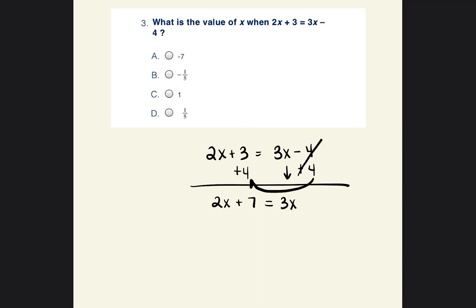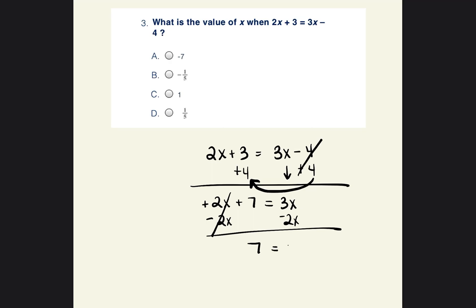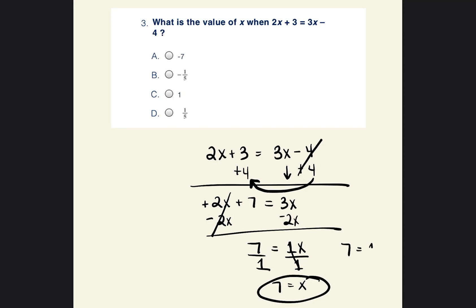Because I moved the 4 to this side, I now have to move the variables to the right side. To move that positive 2x, I subtract 2x from both sides. The 2x's cancel each other out, leaving me with 7 equals 3x minus 2x, which is just 1x. Now I want to get x by itself — I can divide both sides by 1. x equals 7 over 1, which is just 7. Anytime I see 1x, that's the same as x equals 7.